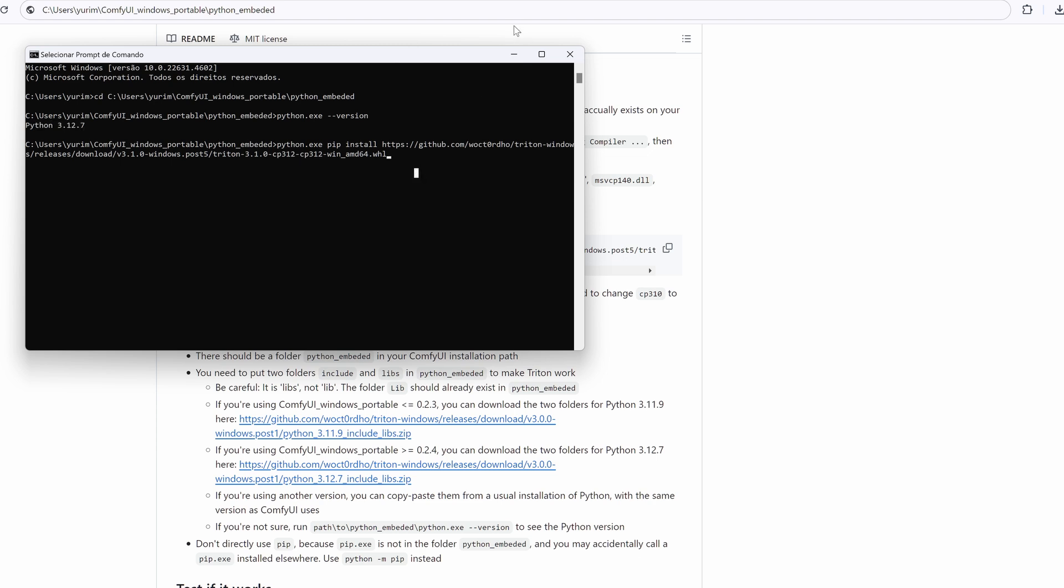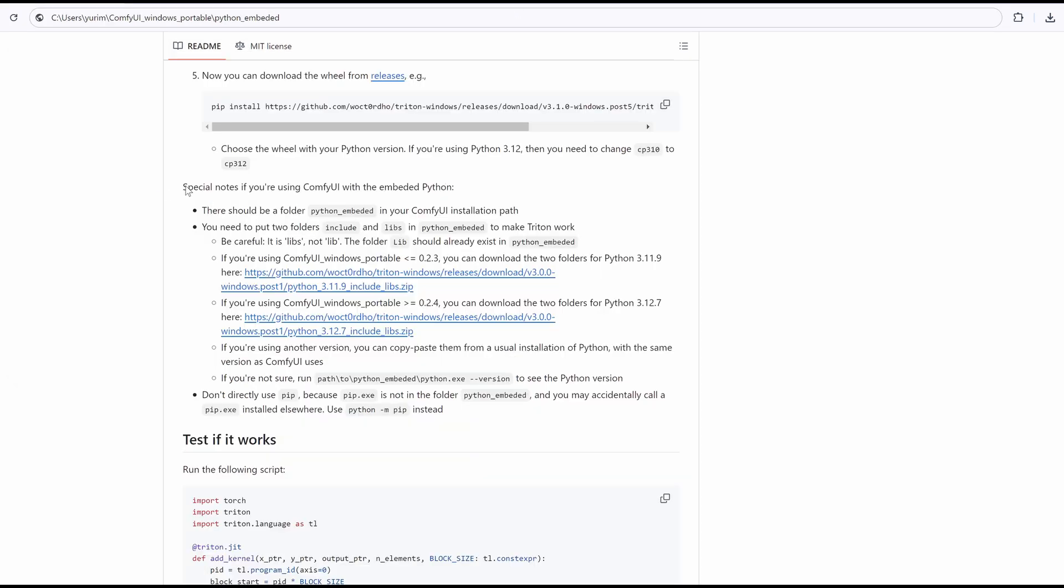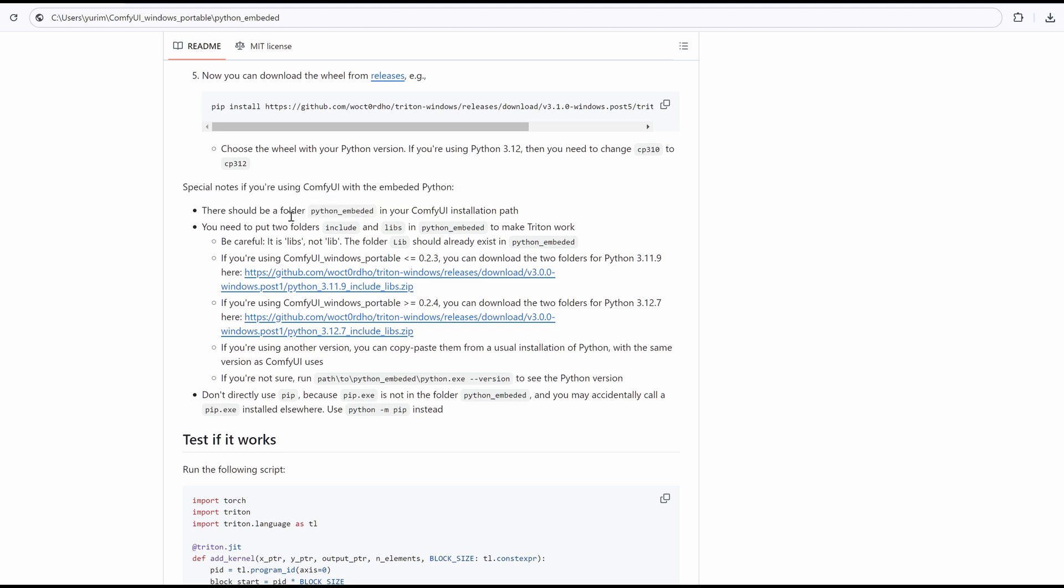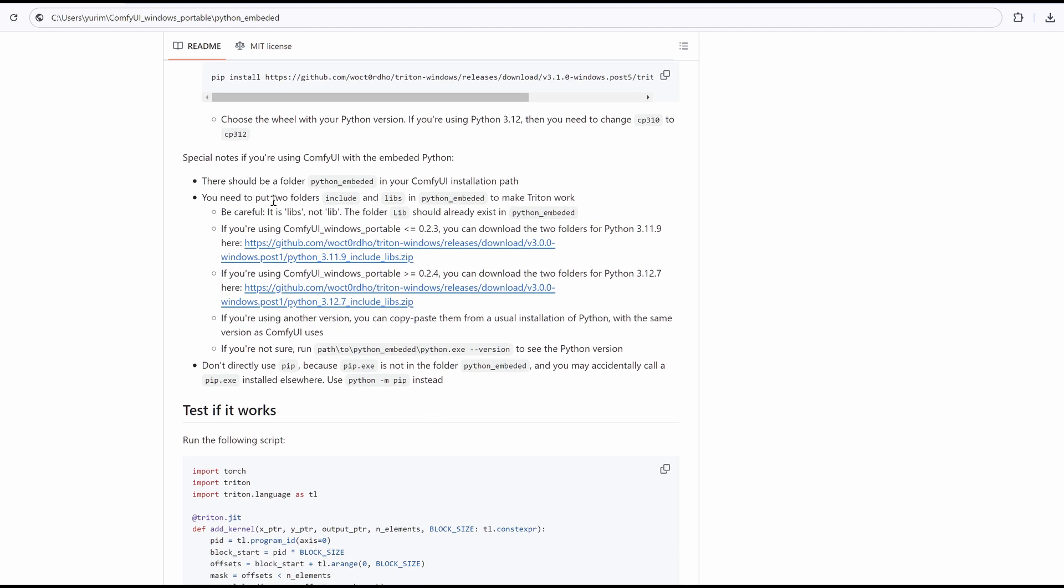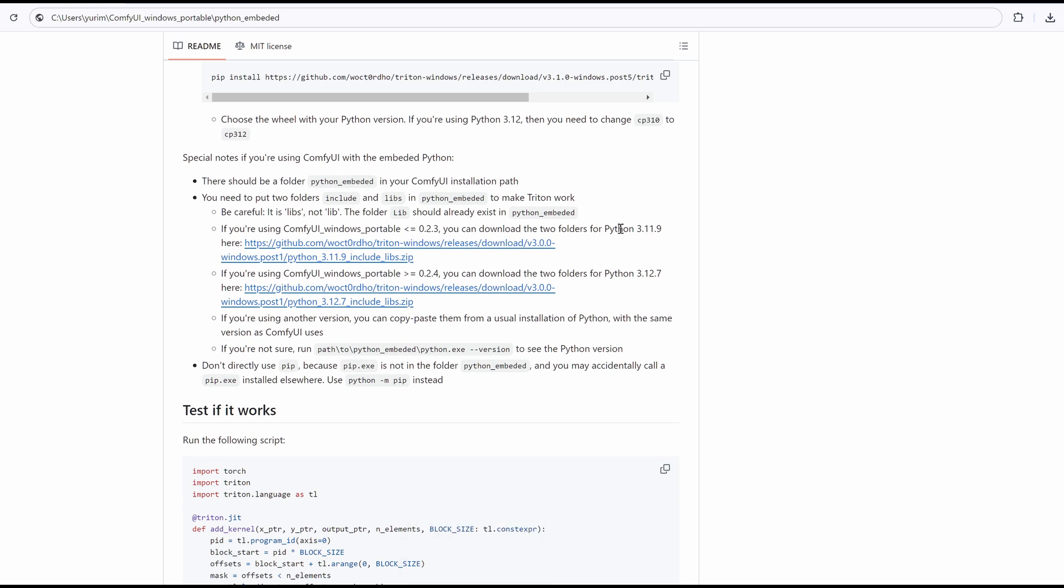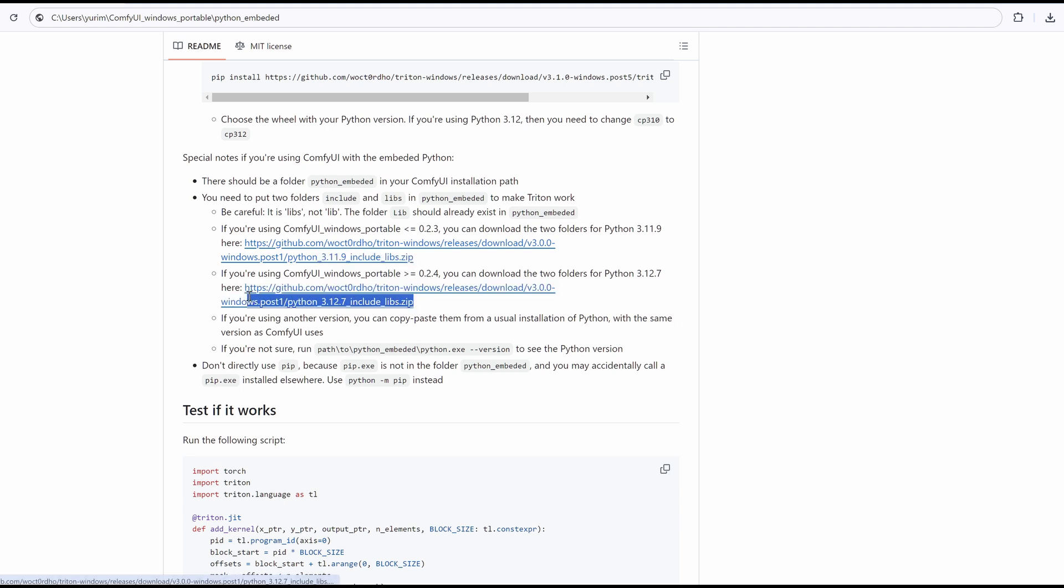Step 7: Additional notes for ComfyUI Portable. If you are using the portable version of ComfyUI, you'll need to add two folders to your Python embedded directory: include and libs. Note, it's libs, not lib. You can download these folders based on your Python version. For Python 3.11.9, download here. For Python 3.12.7, download here.